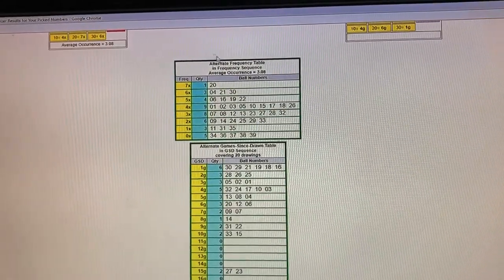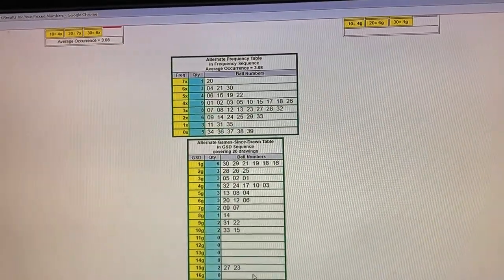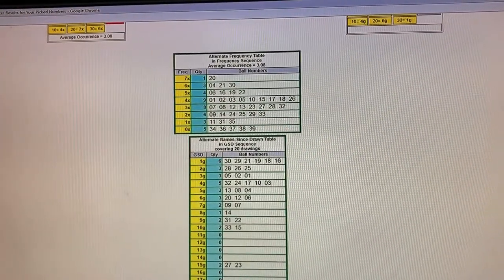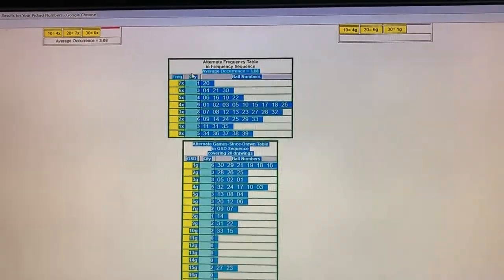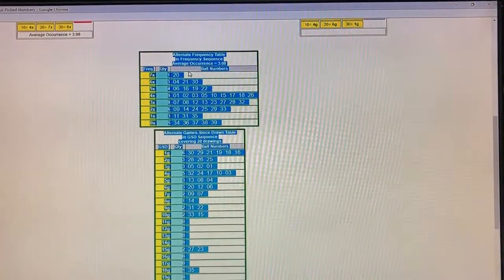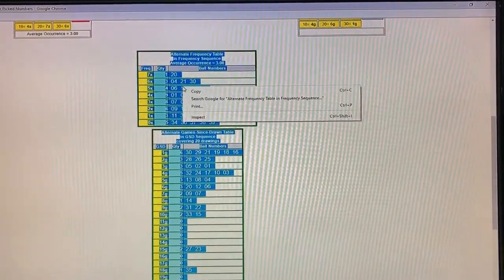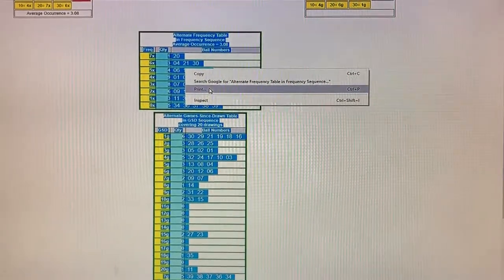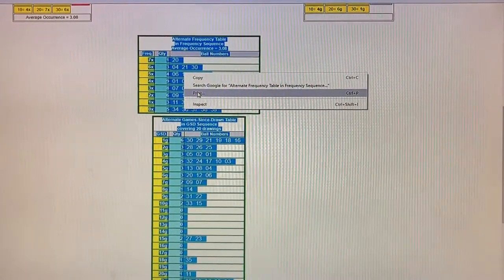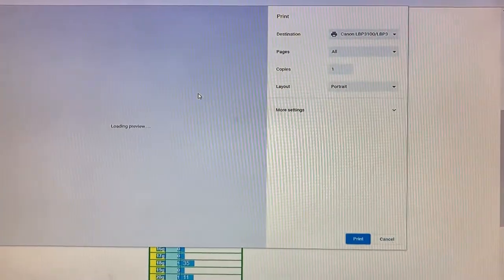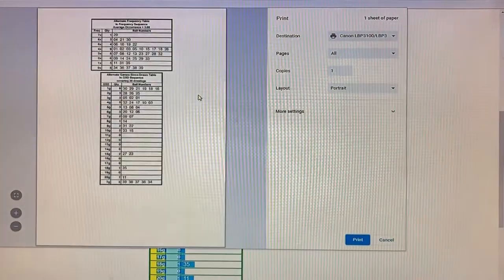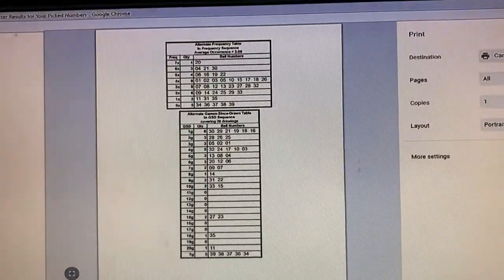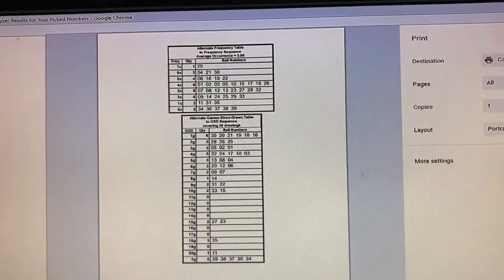Scroll down and you want to copy these two. Select, right-click, print — this is Google. You should have a page like this, then print it.